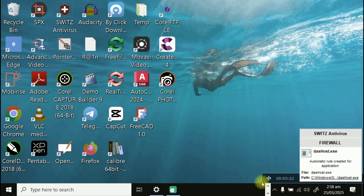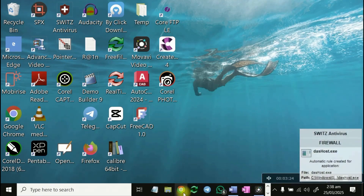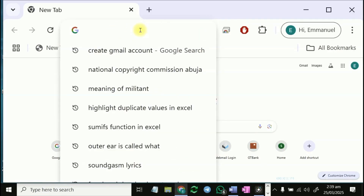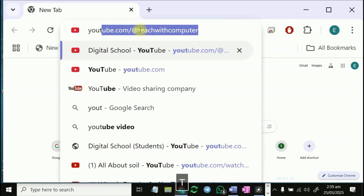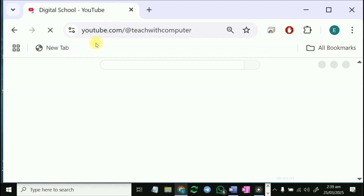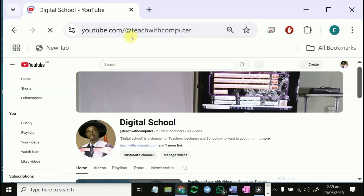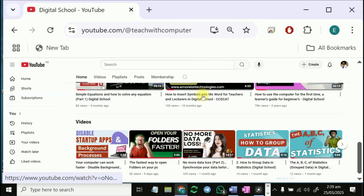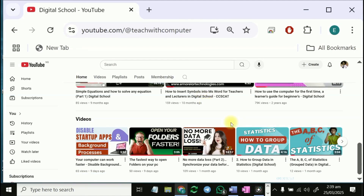Once connected, you can start browsing. For example, here is YouTube — this is my channel: youtube/artwithcomputer. These are my videos. This is how to connect your PC to the data on your phone.